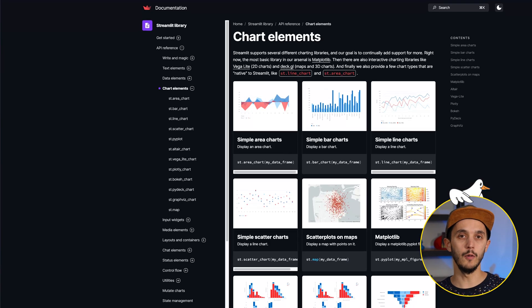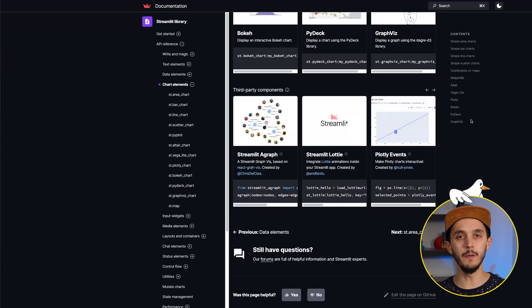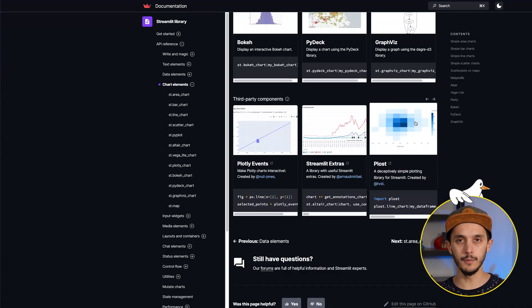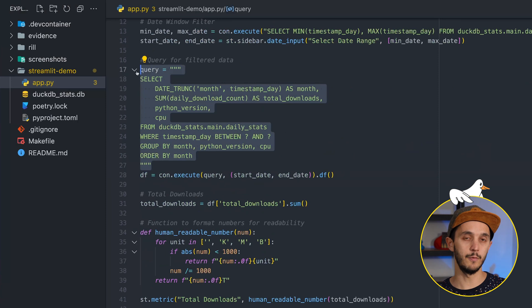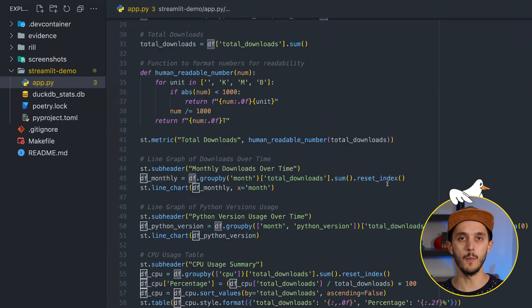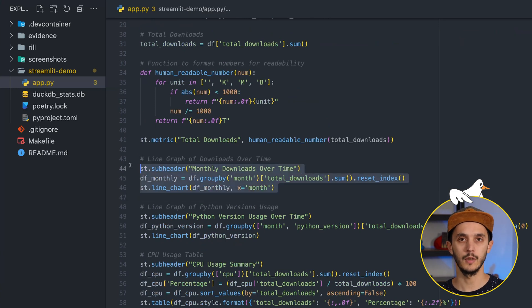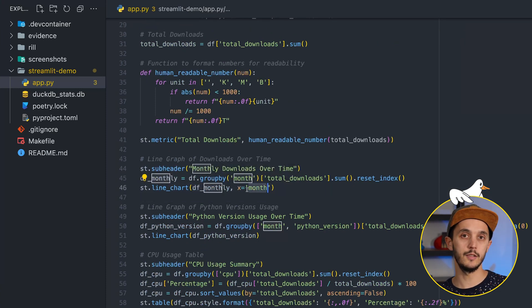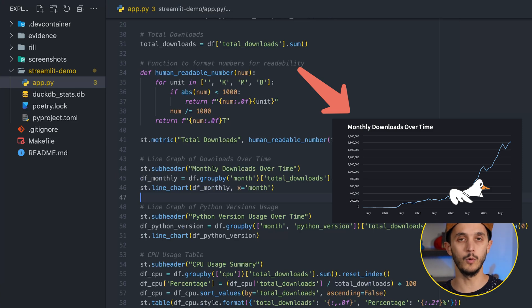Streamlit offers a vast array of components, including interactive features for audio, video, or LLMs, among others — we're only scratching the surface here. The general strategy involves using a Pandas dataframe. DuckDB supports native conversion of query results to Pandas dataframes, so it's straightforward to get that up and running. Here is our first chart — a line graph of number of downloads over time. I'm just passing a Pandas dataframe with a groupby to the chart object.